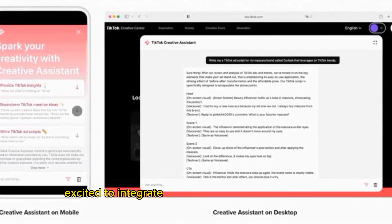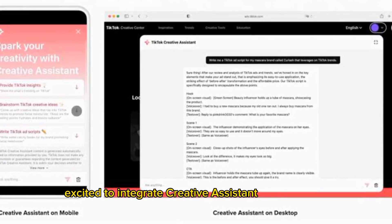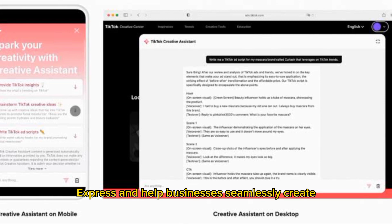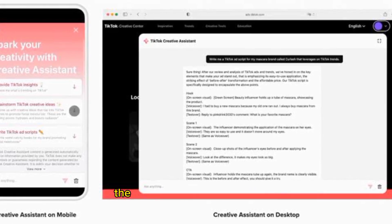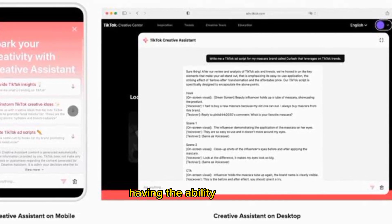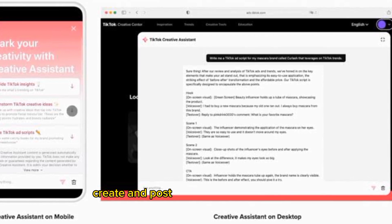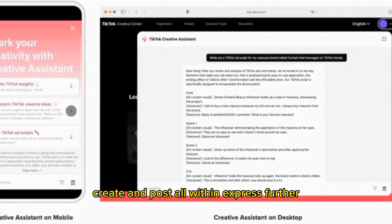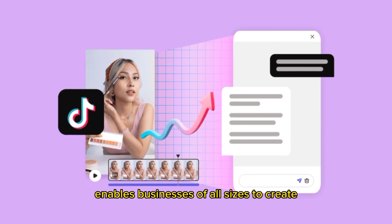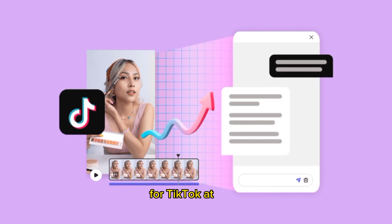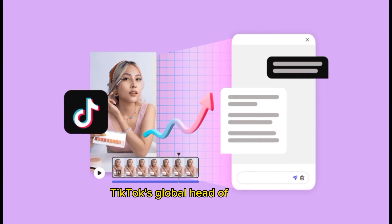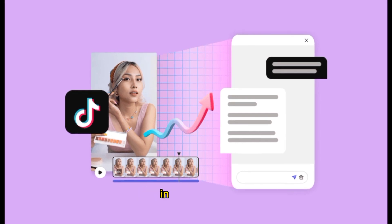We're excited to integrate Creative Assistant within Adobe Express and help businesses seamlessly create TikTok-first campaigns within the platform they know and love. Having the ability to ideate, create, and post all within Express further enables businesses of all sizes to create for TikTok at scale, said Sofia Hernandez, TikTok's global head of marketing, in a statement.